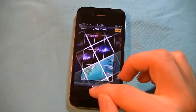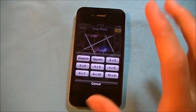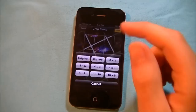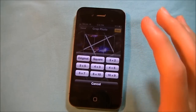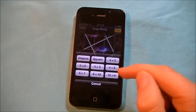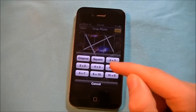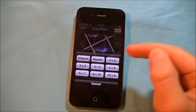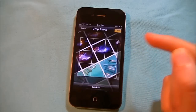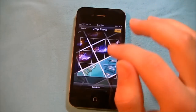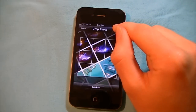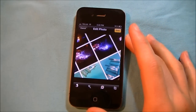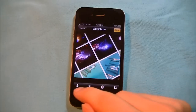A new feature is you can crop to a certain dimension. So if I want it 4x3 or a square, I hit that and the crop section is automatically a square. I can hit the crop button and it is cropped just like that.